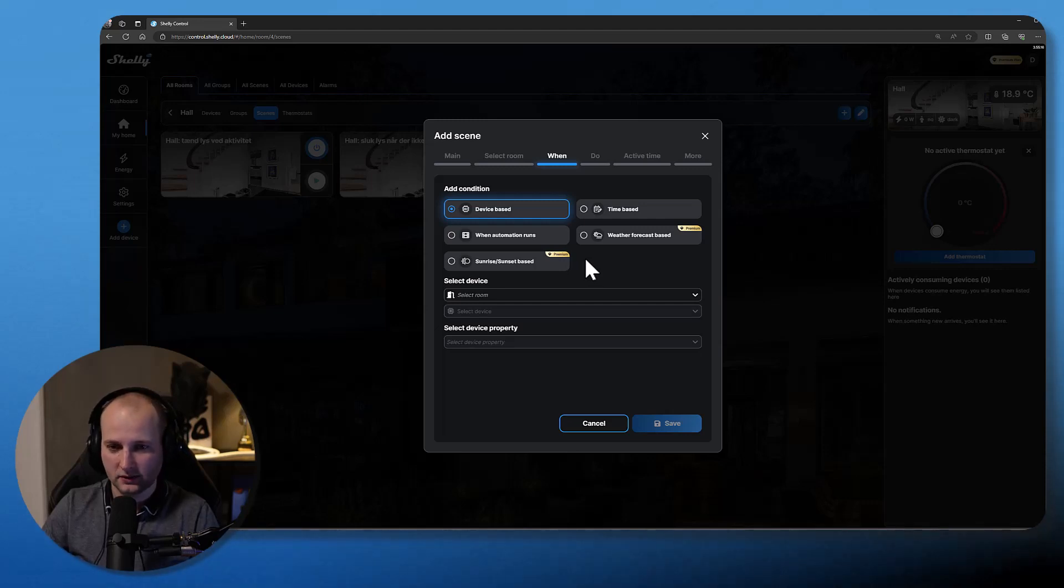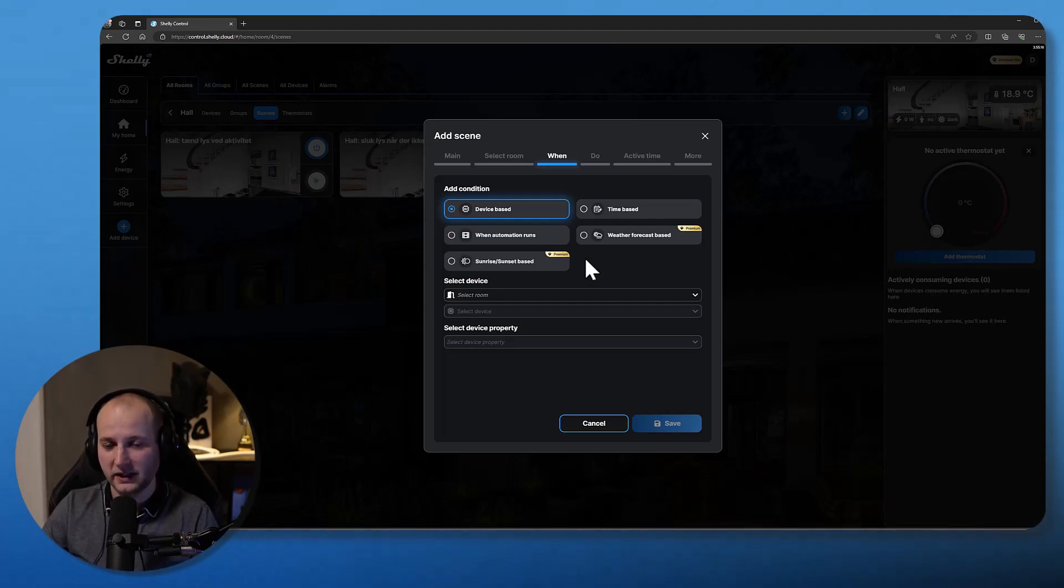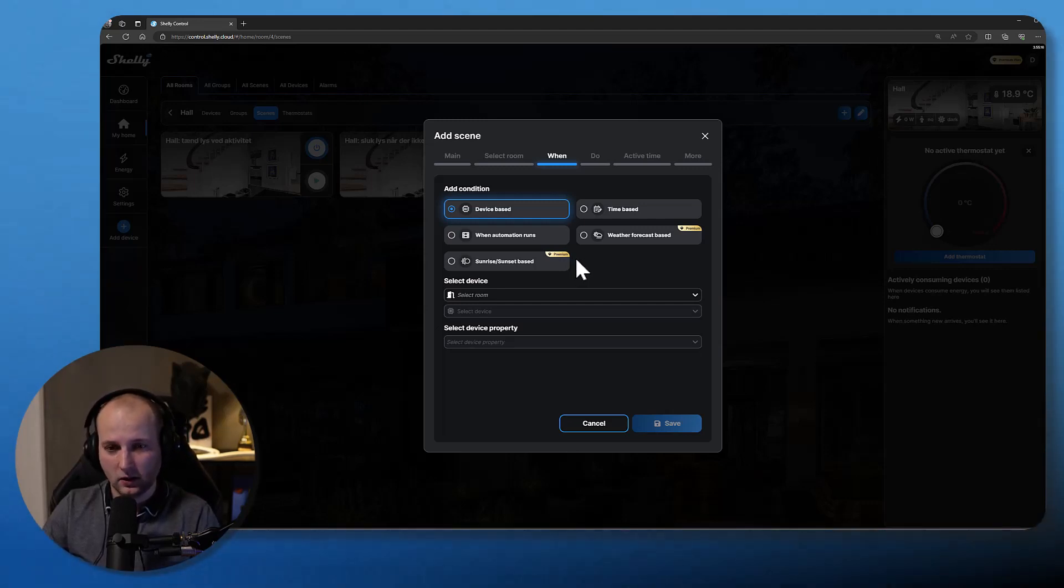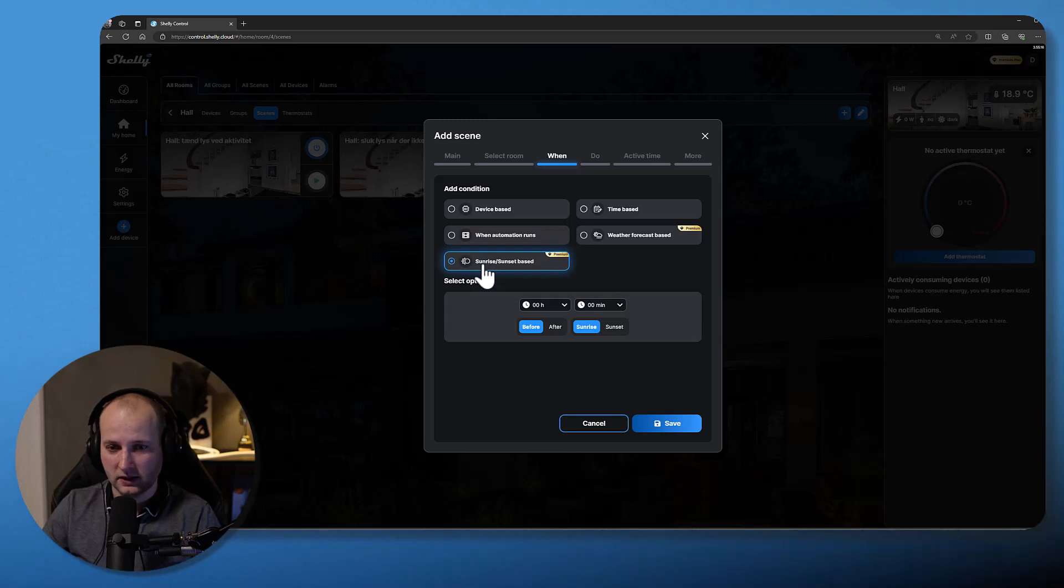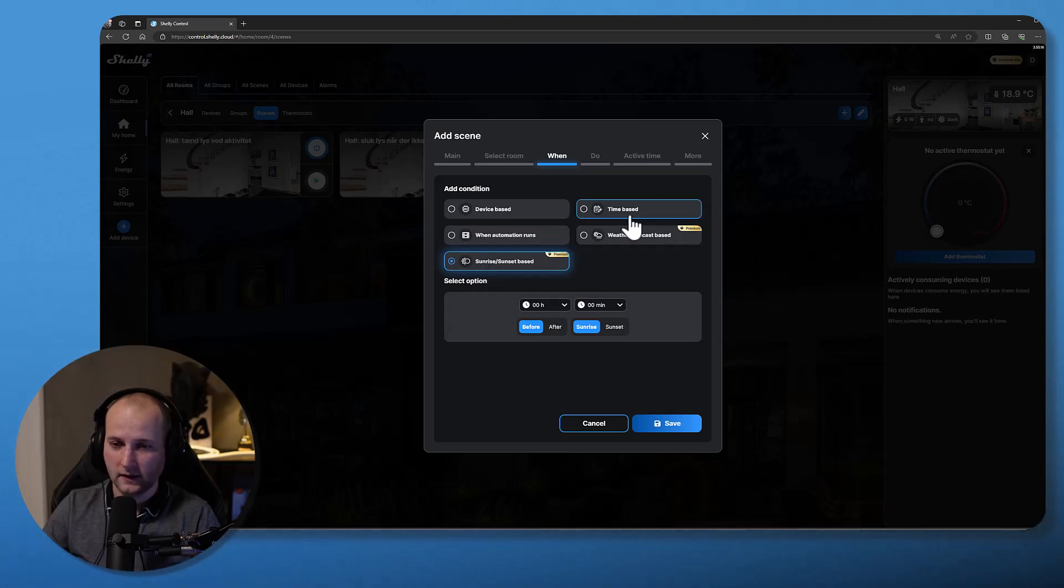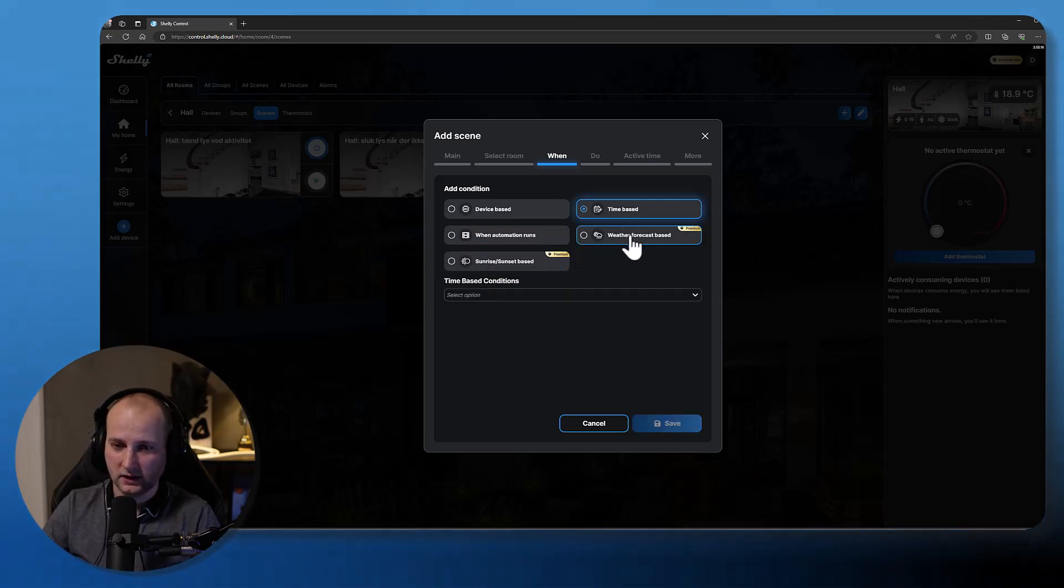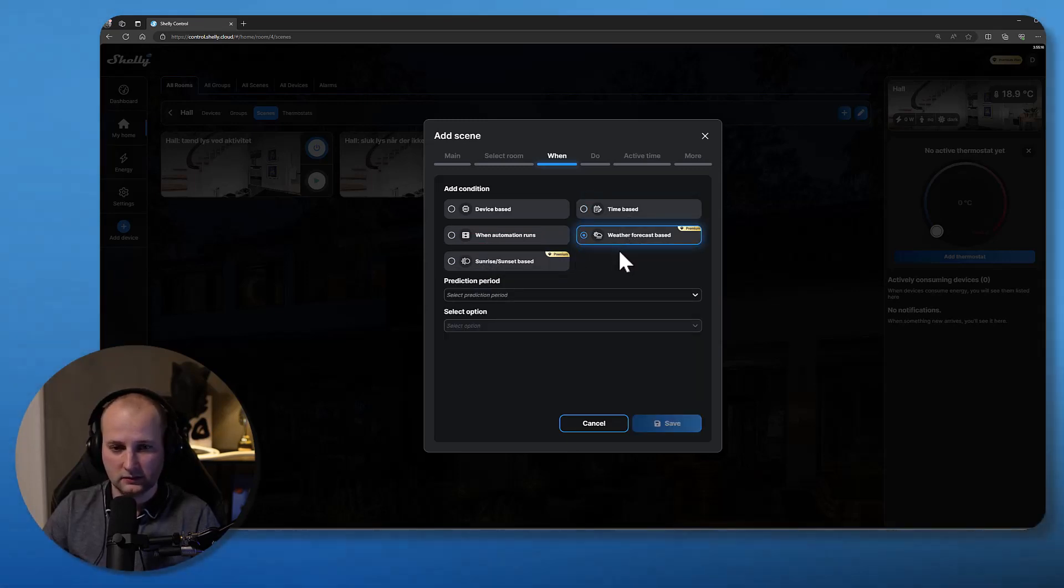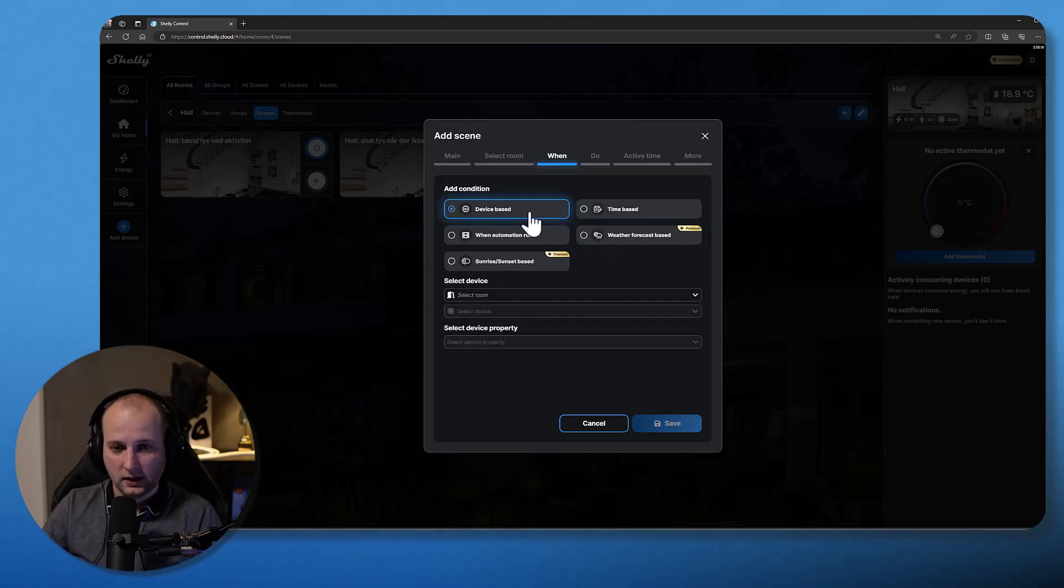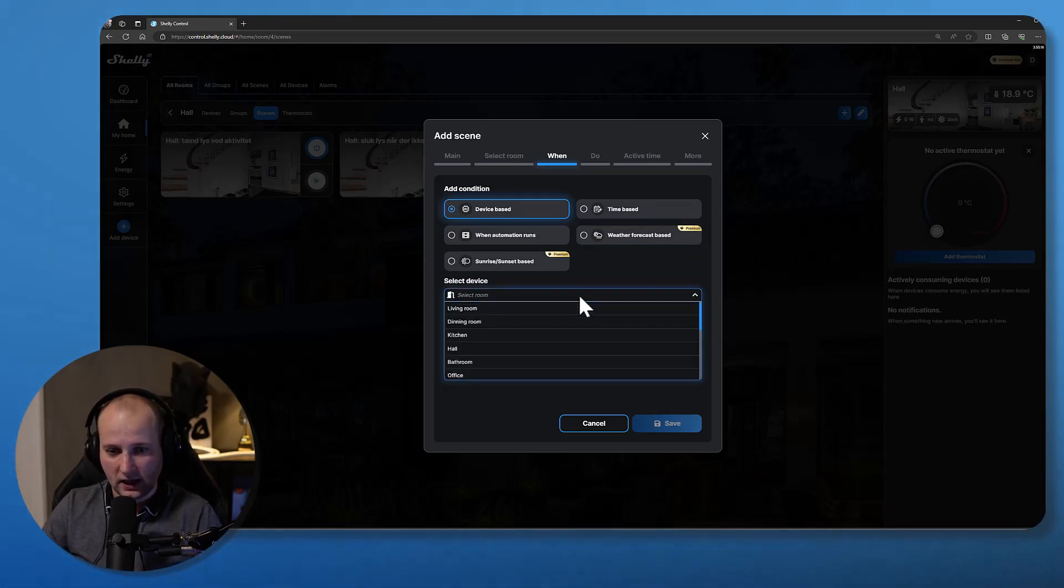When condition is when something happens, so in this case when there's motion. The when condition can also be based on when another automation runs, based on sunrise and sunset, time based, and based on the weather forecast.